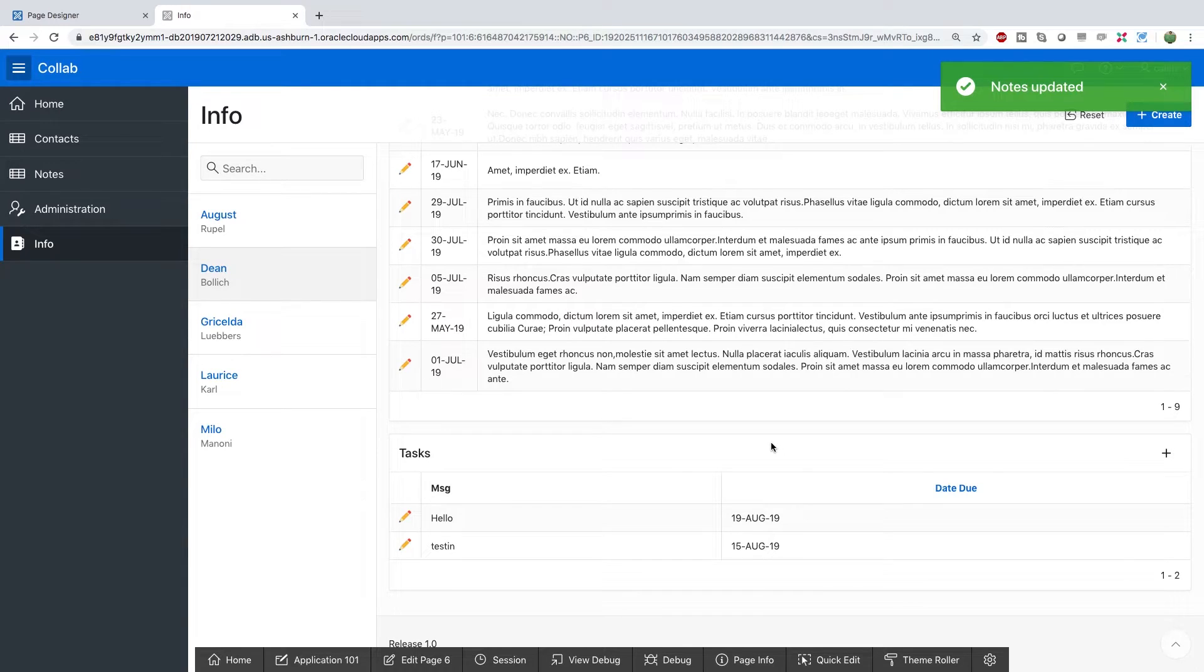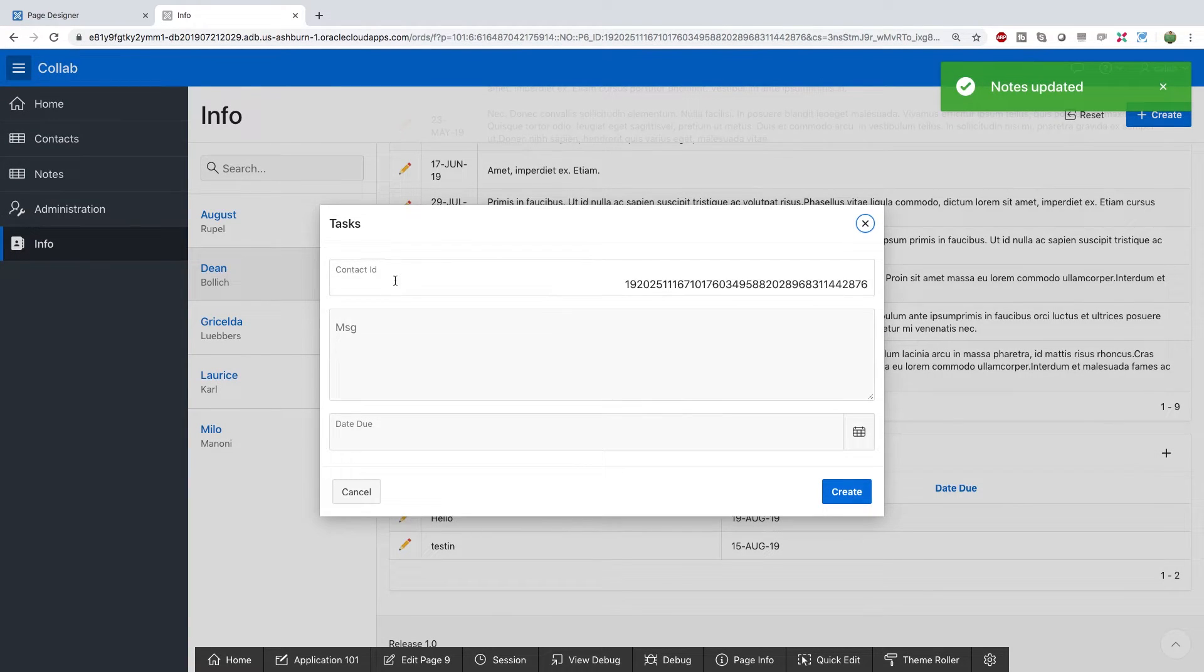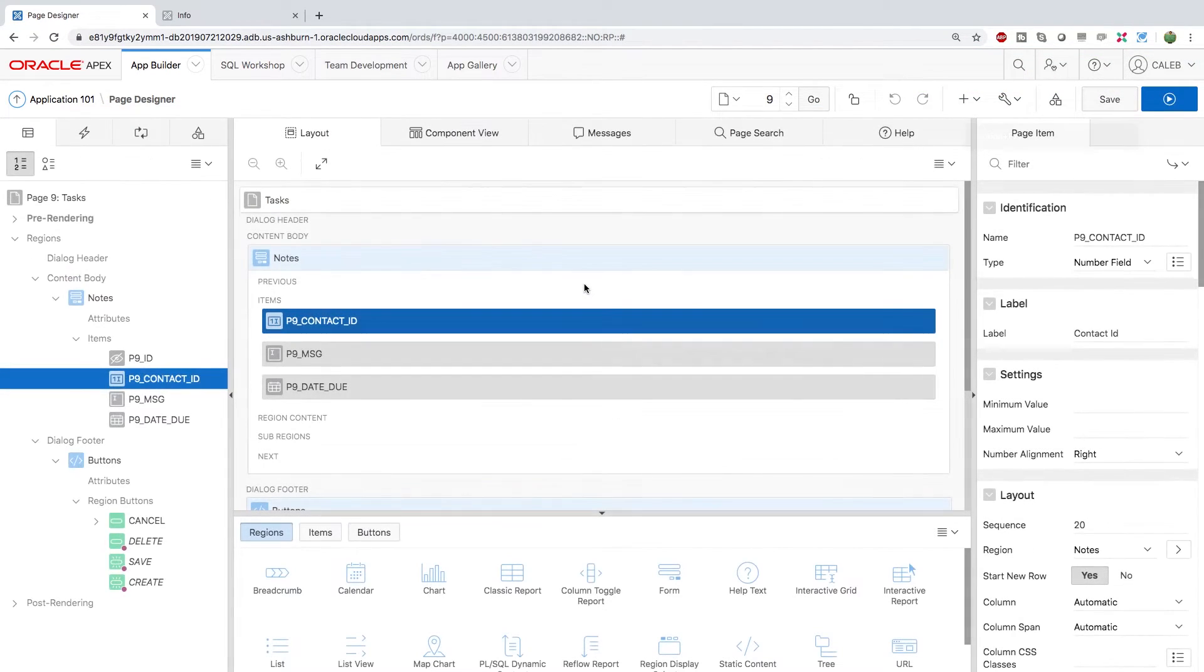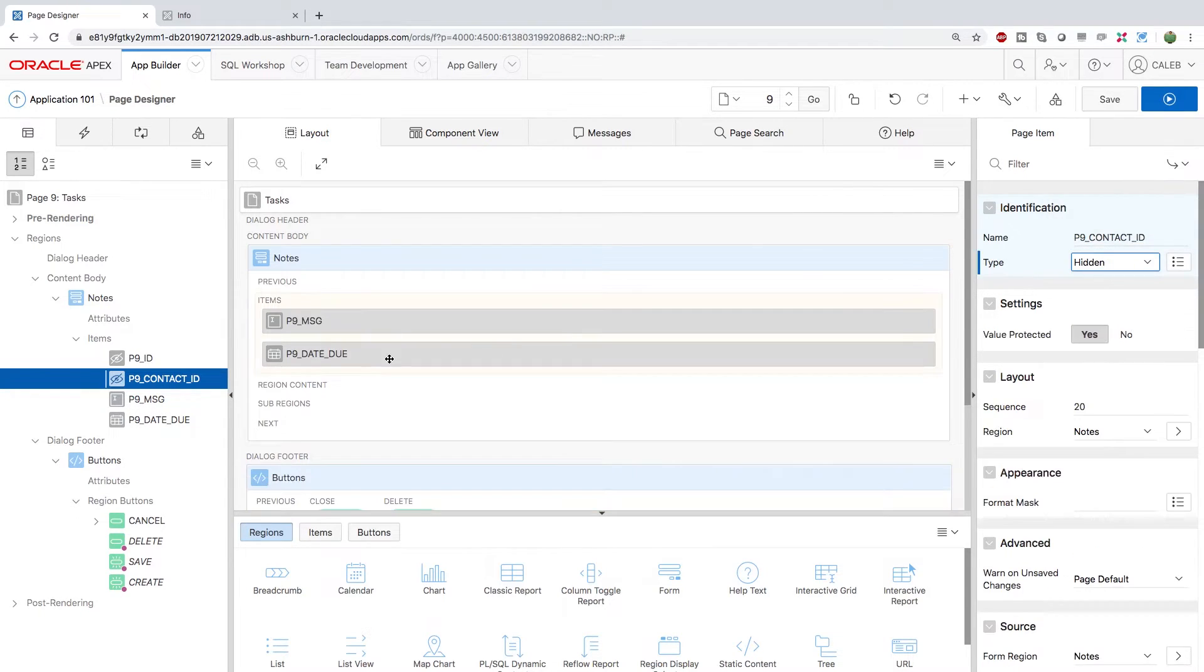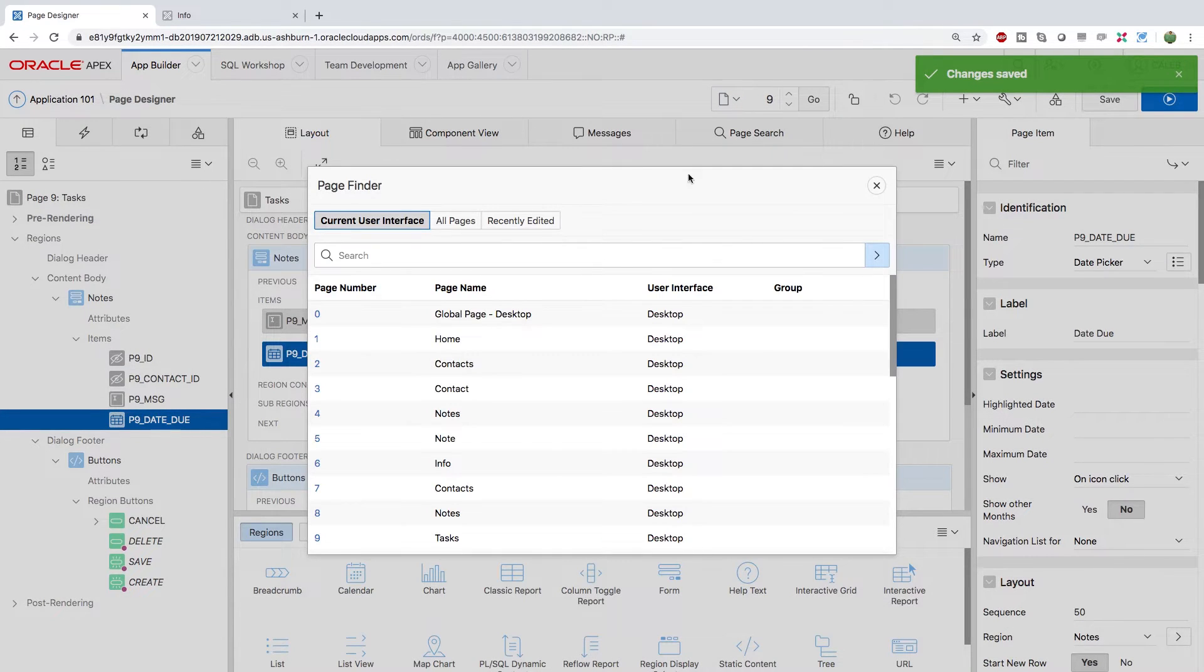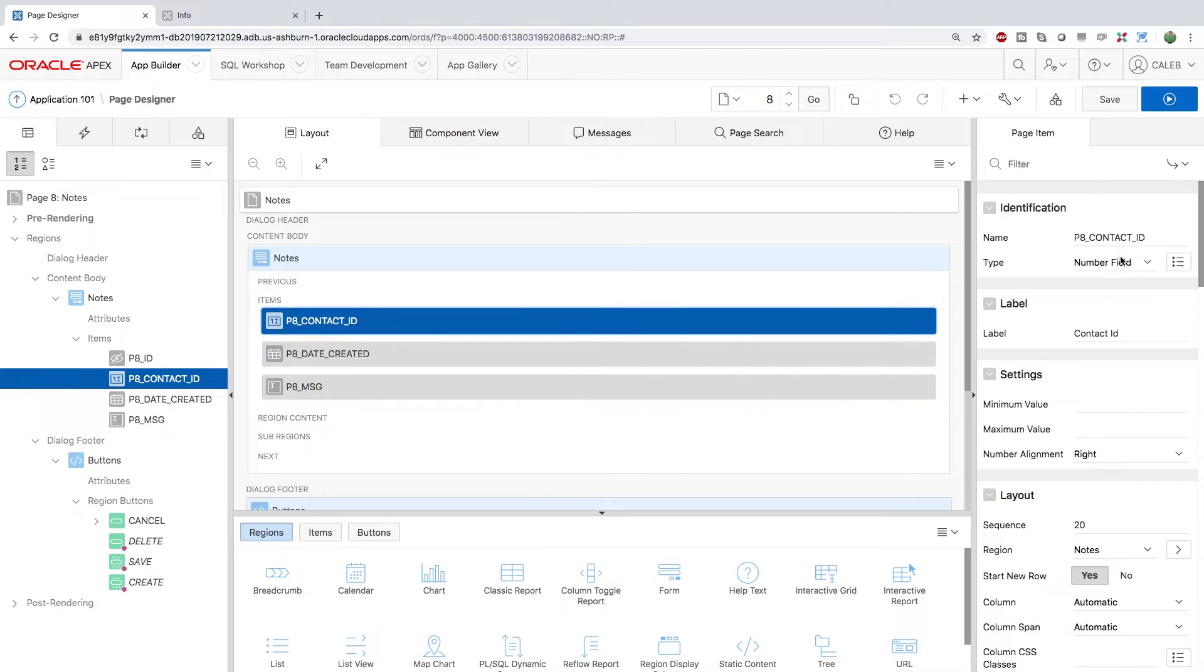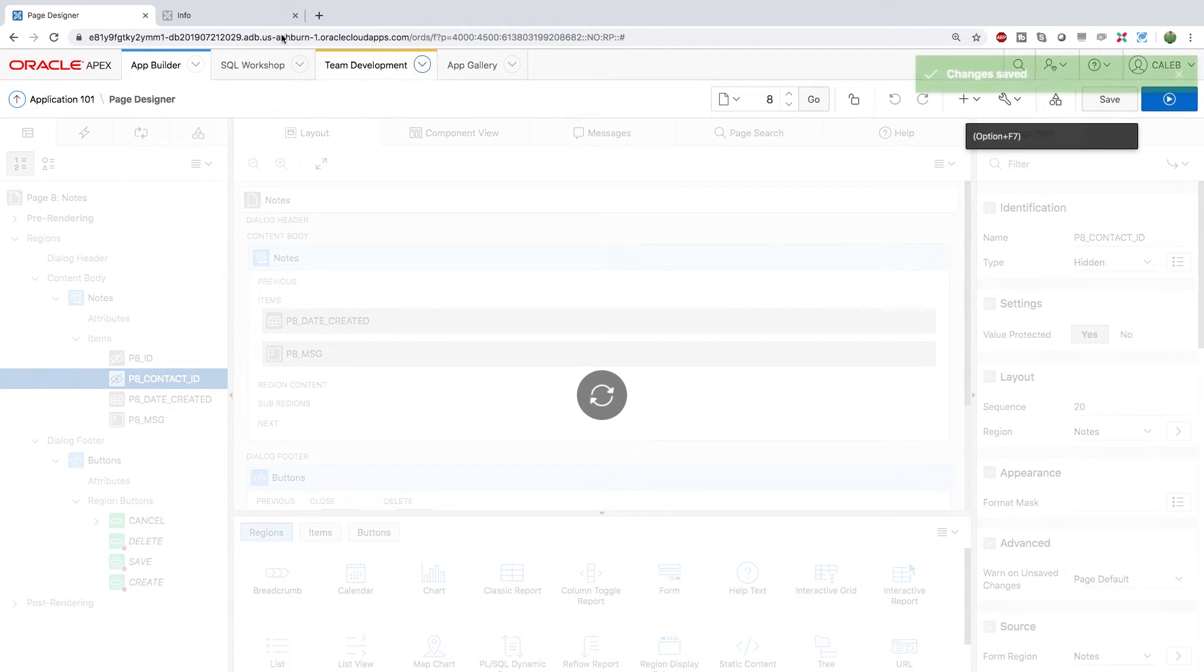And the absolute last thing I want to do in this video is update this to hide that contact ID. So we'll do it here. Select that. Under type, you can just select hidden. Just make sure you got that contact ID selected. Save. We'll do the same thing for the notes page. Select that contact ID and make this hidden. Save.